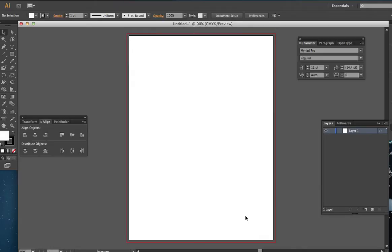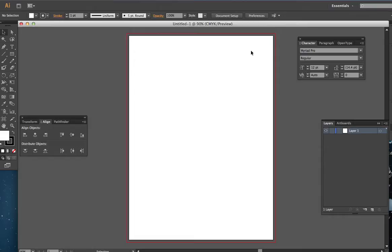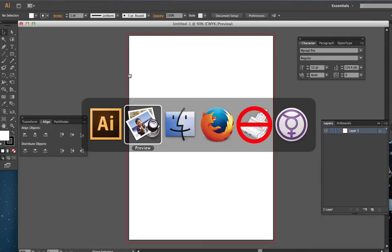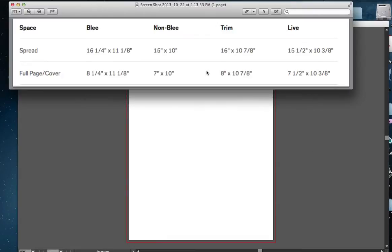Now we have another thing that we need to add and that is the live area. Now here, the red line indicates the bleed size. So when you design, if you have color that goes to the edge of your paper, it needs to go from red line all the way over to the red line. The part in between your document edge and the red line is the area that's going to be trimmed away. So this area in between the red line and the edge of the artboard is going to be trimmed away after the printing process. But we need to add our live area now. Our live area is 7 and 1 half by 10 and 3 eighths.